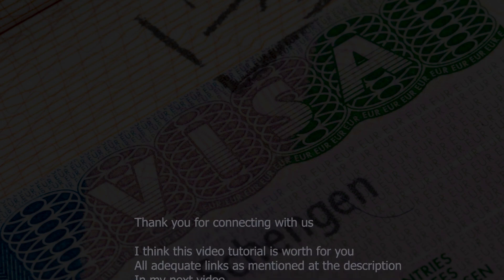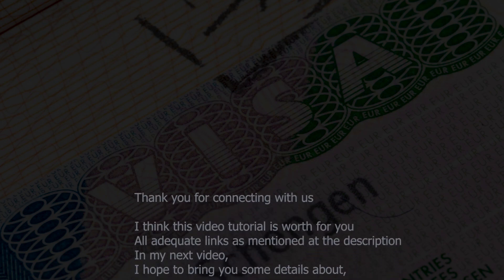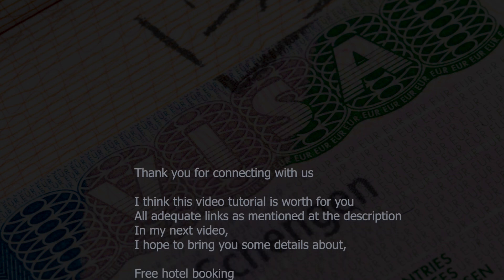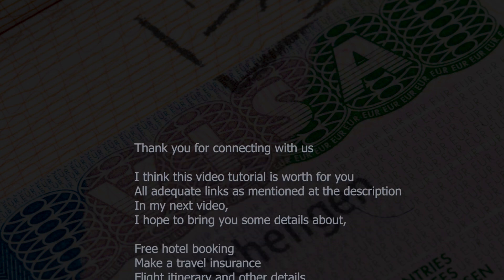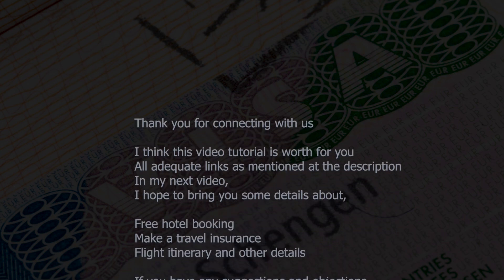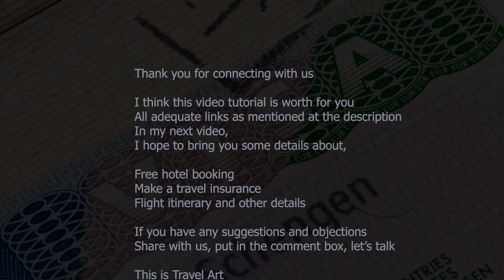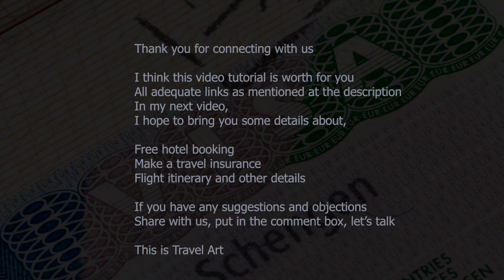Thank you for connecting with us. See you at my next video. Find all links from the description. This is Travel Art.